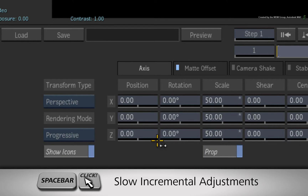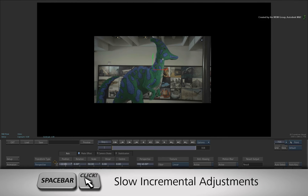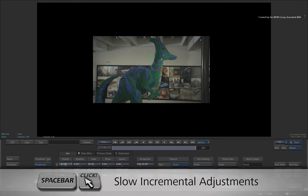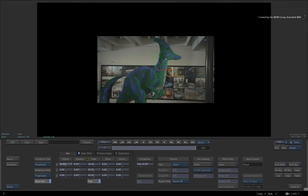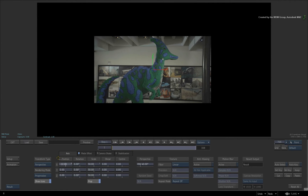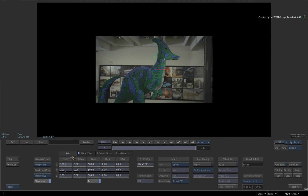If you hold SPACE and drag the slider, it will adjust the value at a much slower speed. This allows you to work within a smaller range of increments and settle on a particular value.